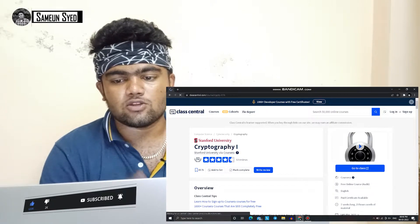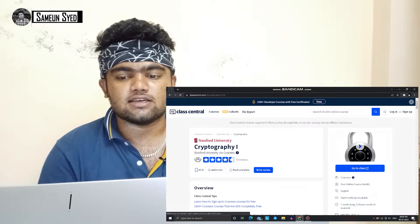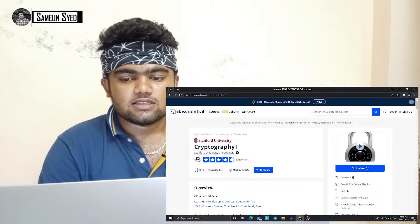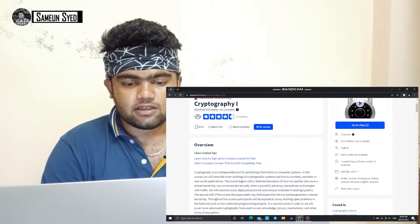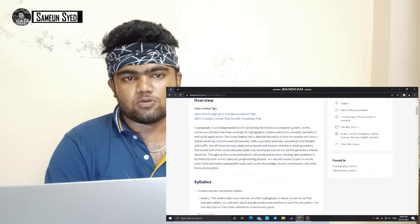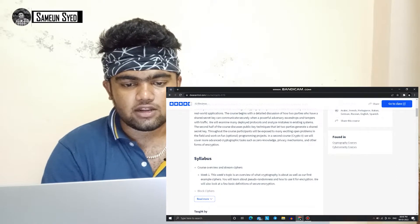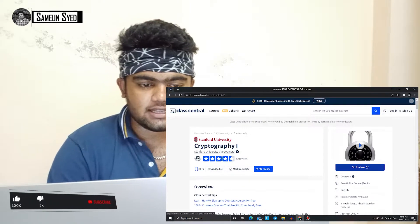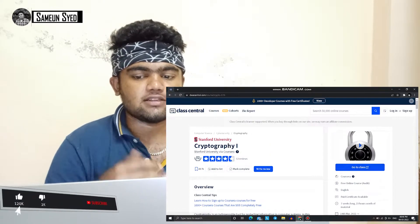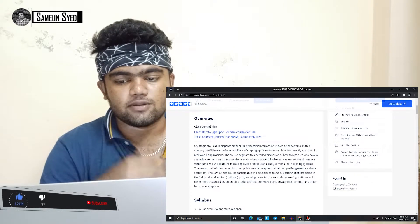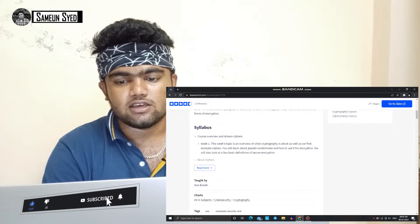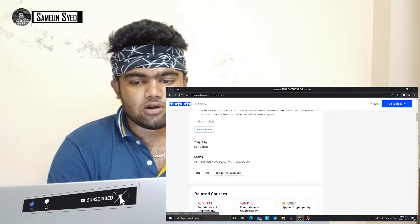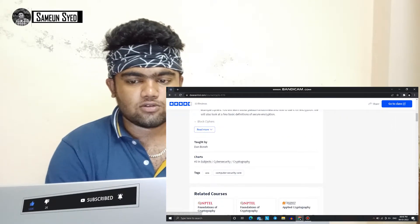How many courses are there? You can choose cryptography courses. If you click on it, it is Stanford University — in that university, these are provided free. This is an online free course.